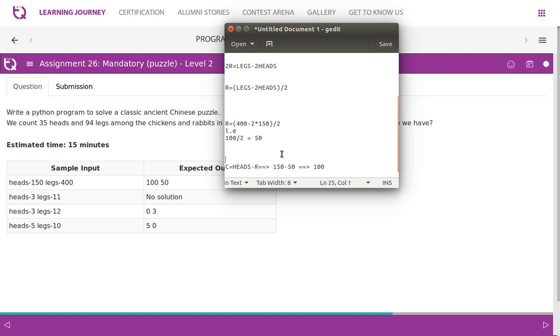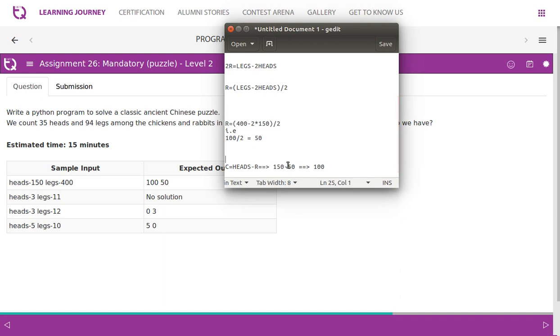With this, we should also be able to find out number of chickens. So it's very simple. So chicken count is equal to heads minus rabbit count. So what happens? Heads, total number of heads are 150. Now the rabbits are 50. 150 minus 50, so we get 100. So this is expected output. 100 is number of chickens and 50 are number of rabbits.